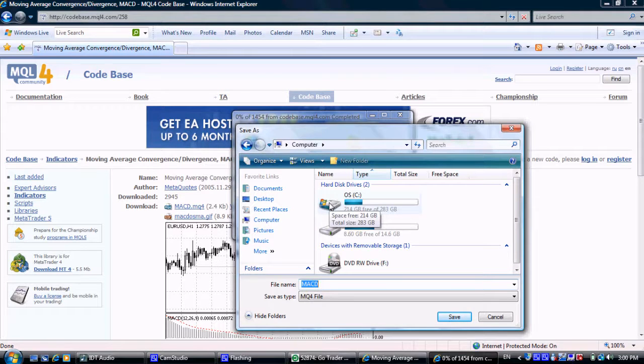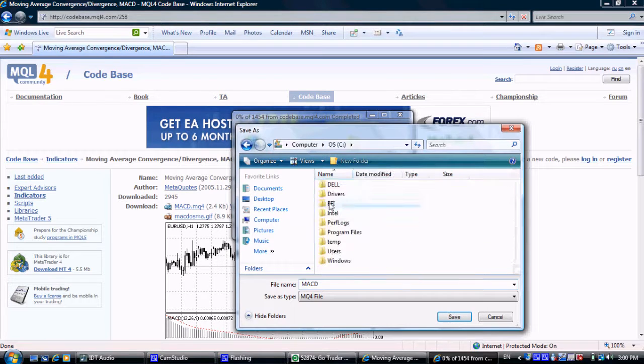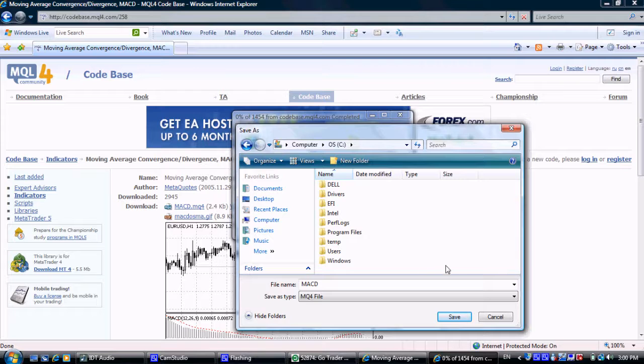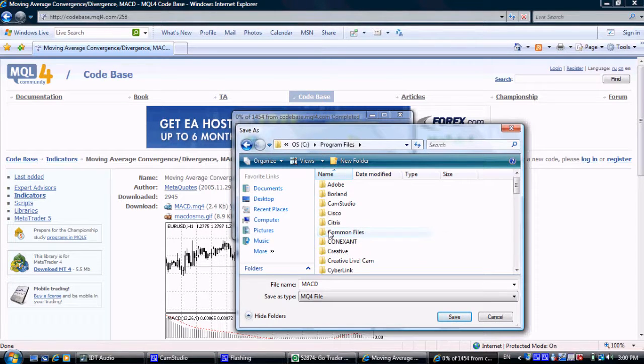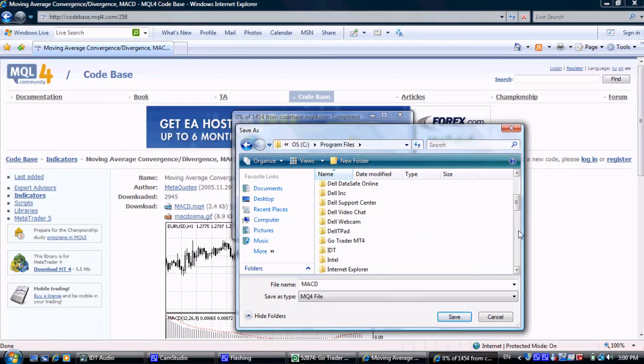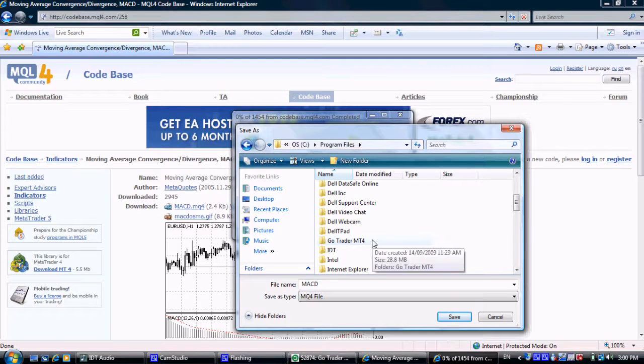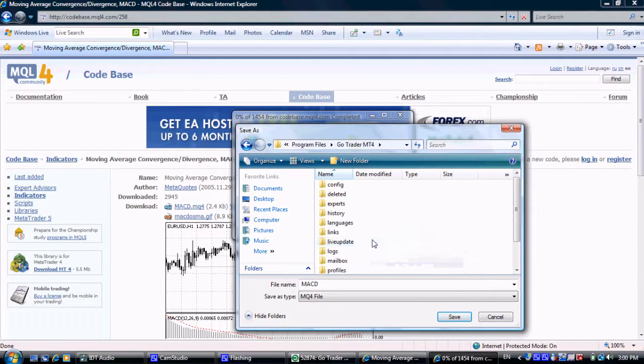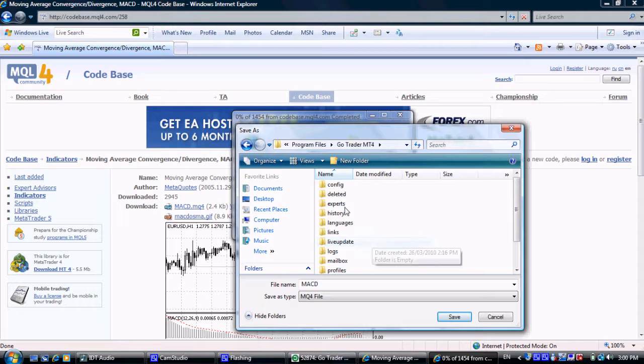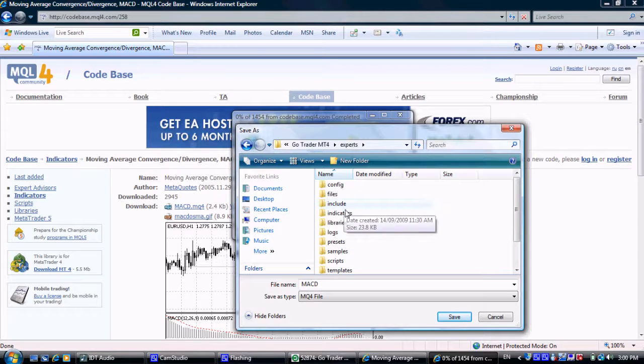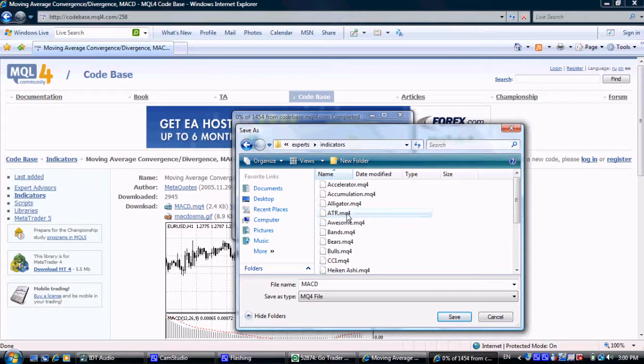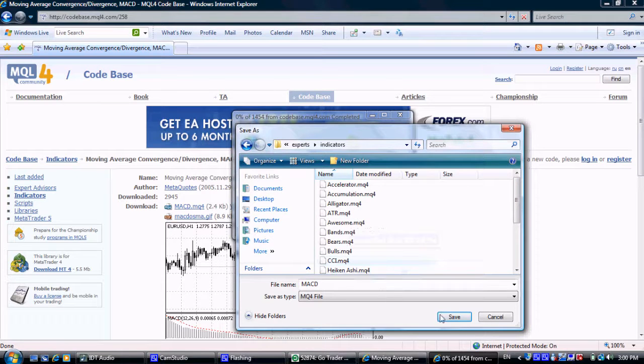is C Drive, Program Files, GoTrader MT4, Experts, and then Indicators. Press Save.